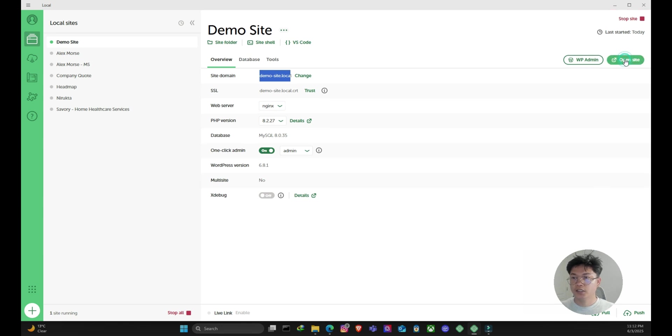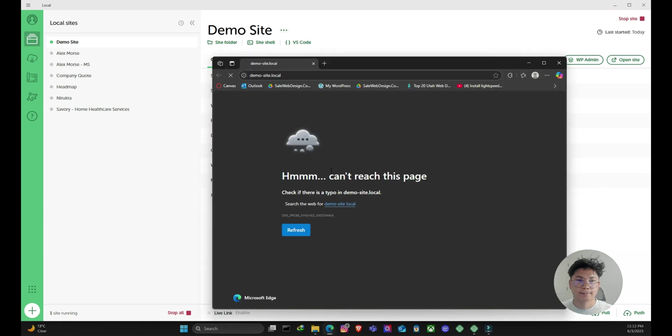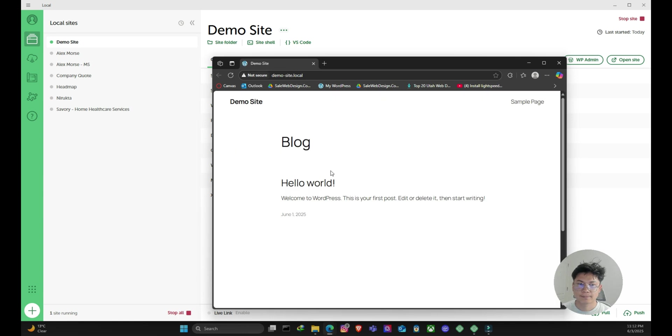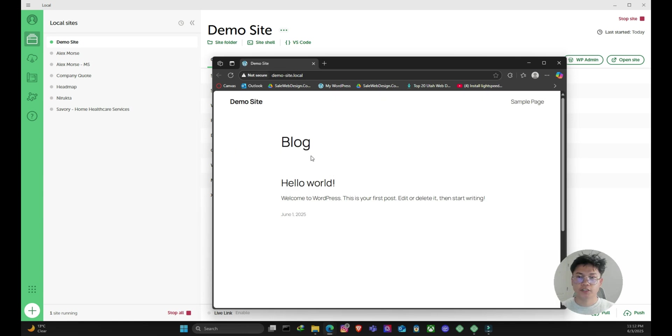I can just click on open site. Yeah, it's working now. So guys, this was just a temporary solution for now. It should be working for you now.